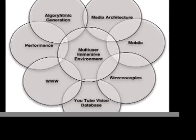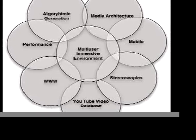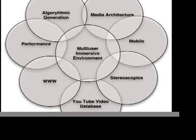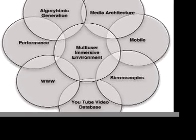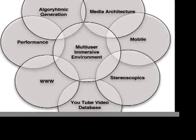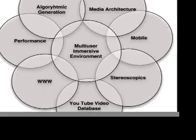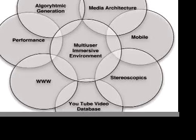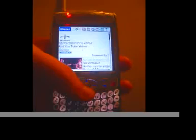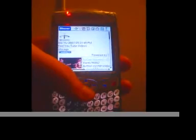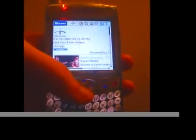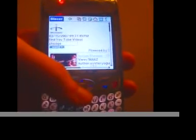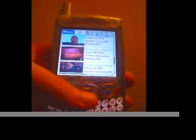Parallel Cityscapes can be viewed in a web browser, it pulls from YouTube videos, it's got stereoscopics, mobile integration, and that can take place also in a multi-user immersive environment. Cell phones are yet another way that people find gateways into Parallel Cityscapes.